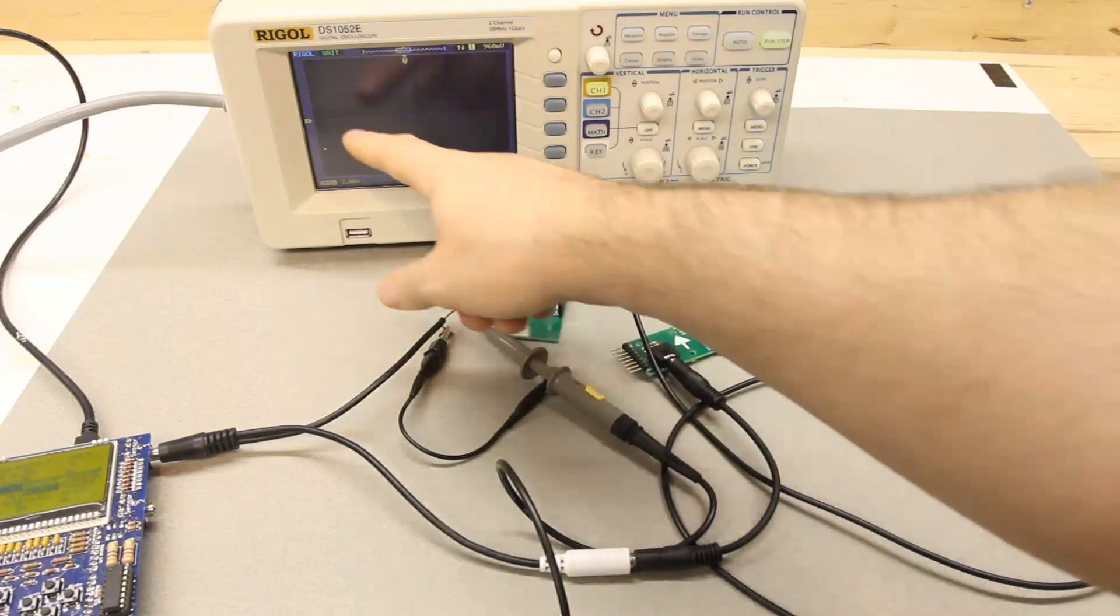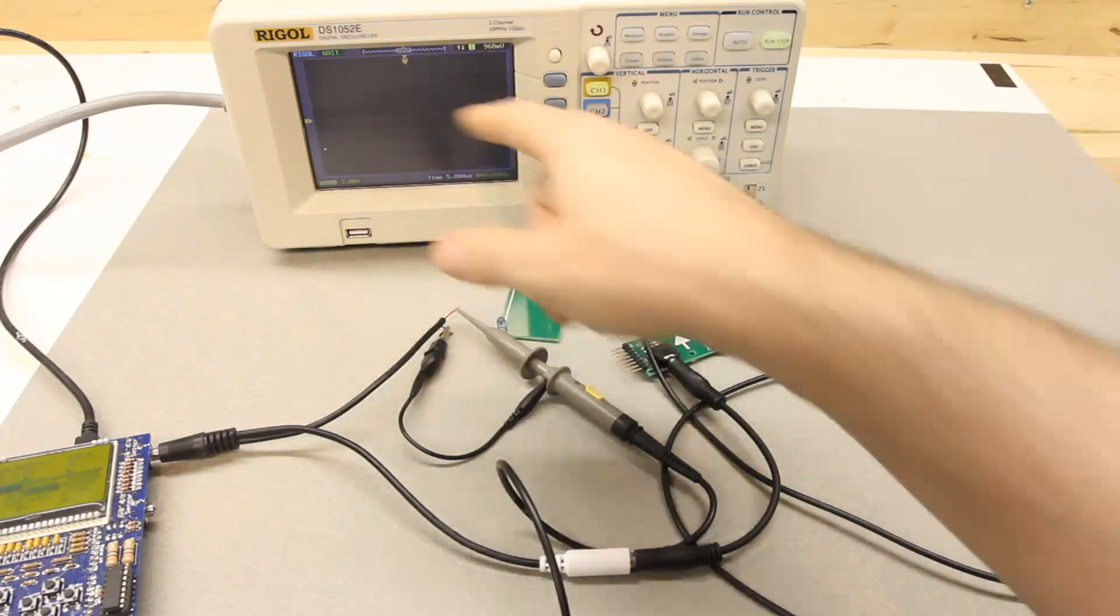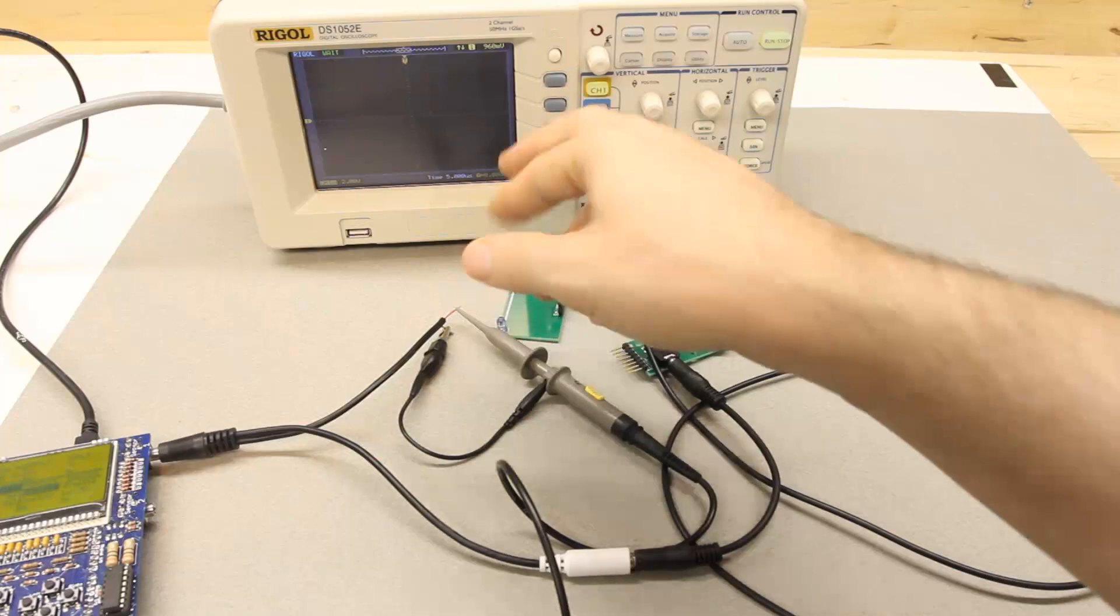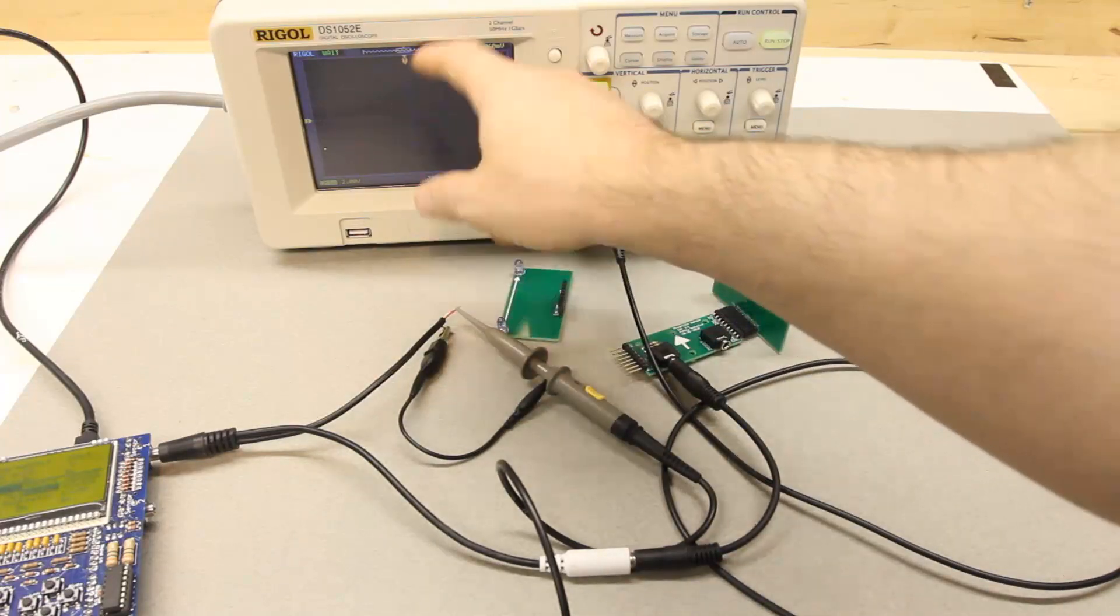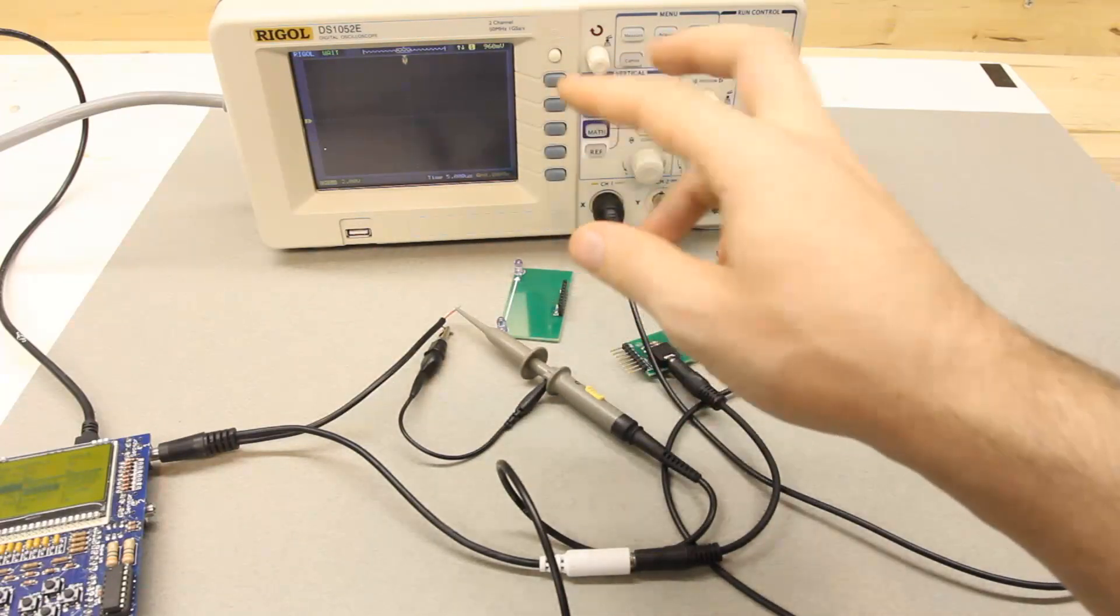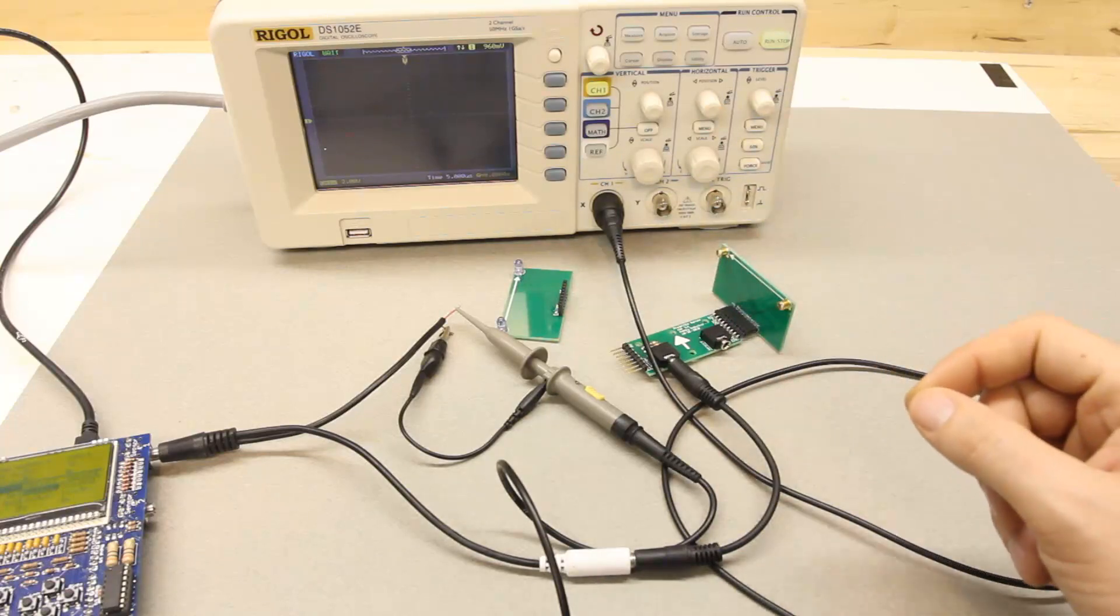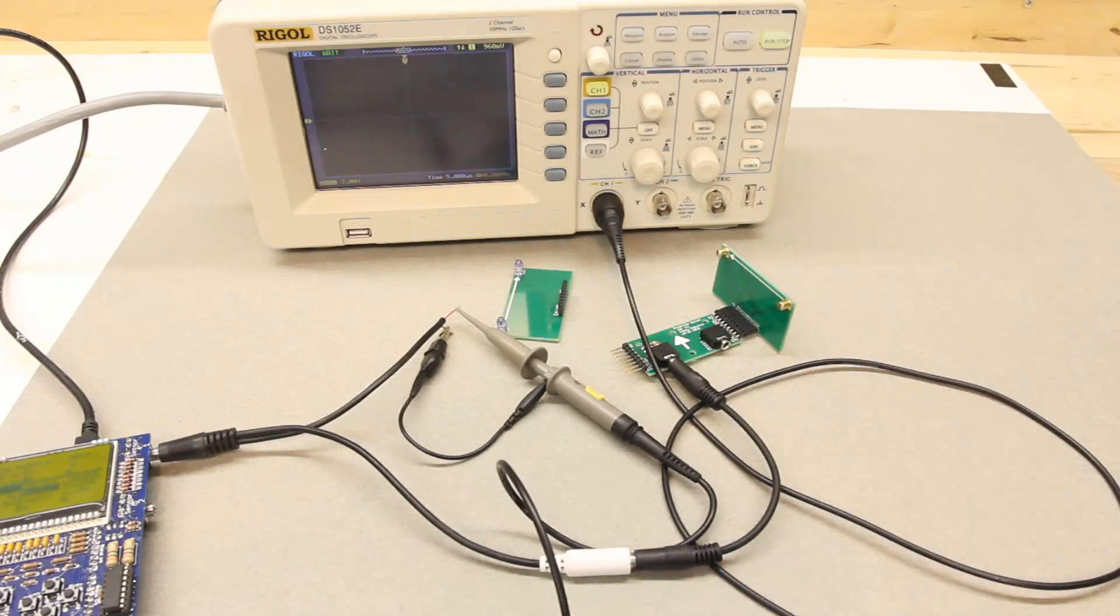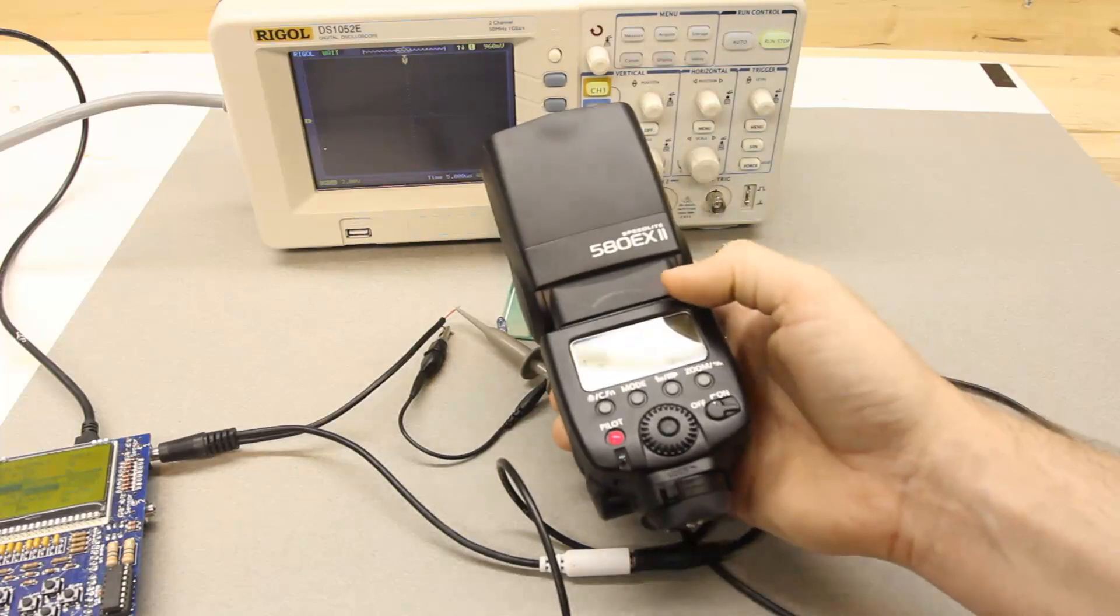And what I'll be doing is I'll be recording the voltage of this sensor on the oscilloscope, and basically there will be a spike from the light and the width of that spike will be the amount of time that the flash was emitting light.